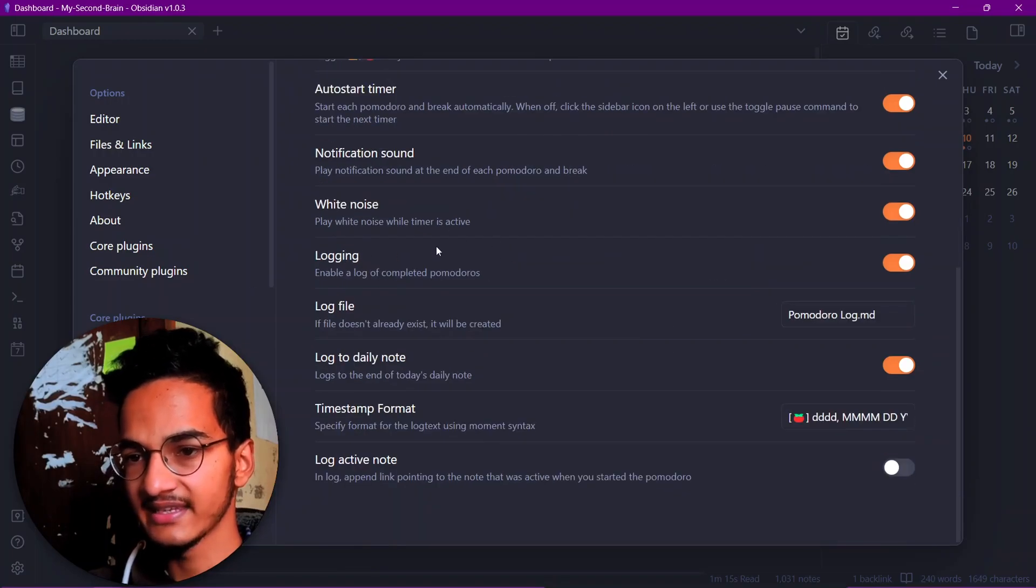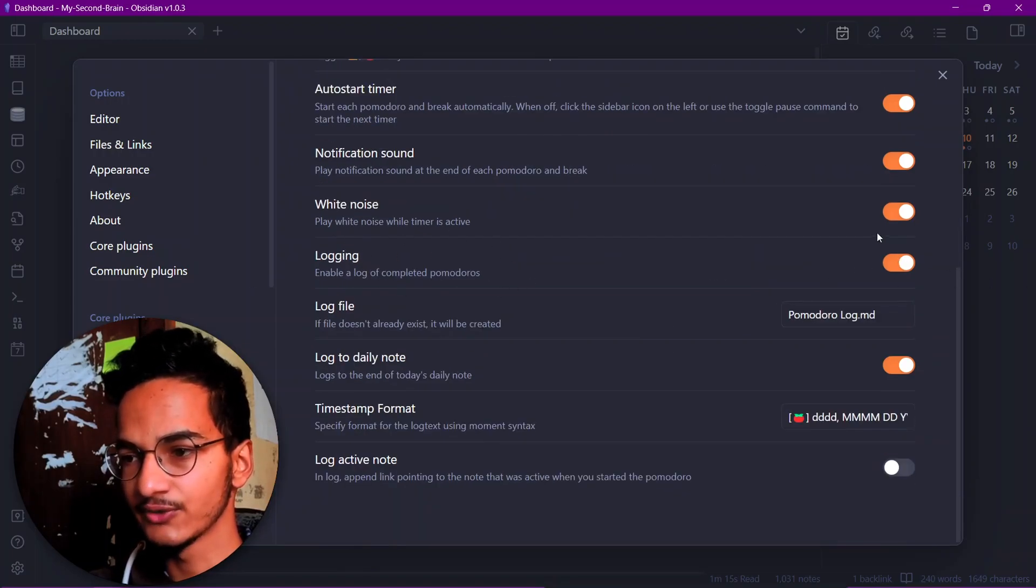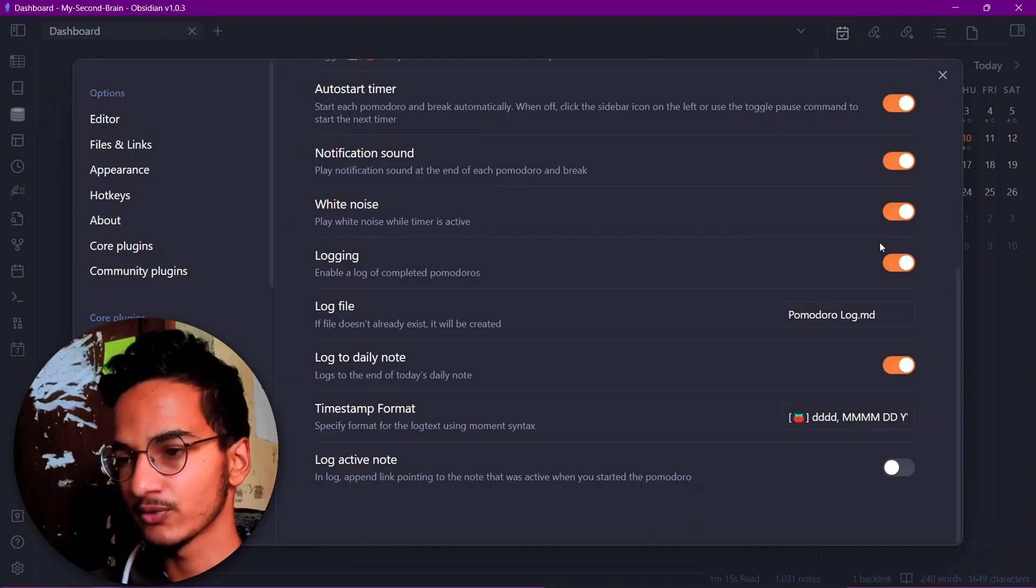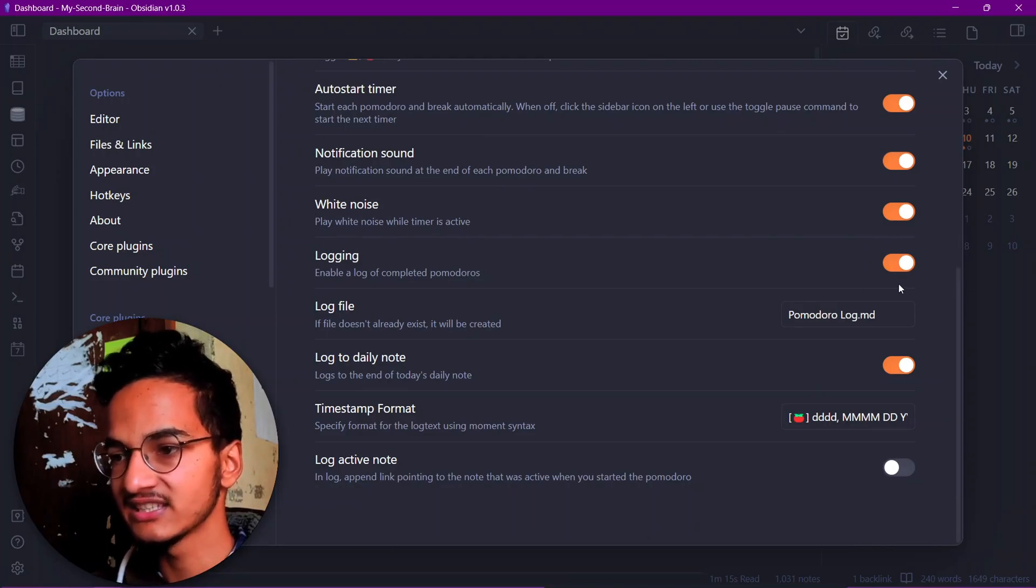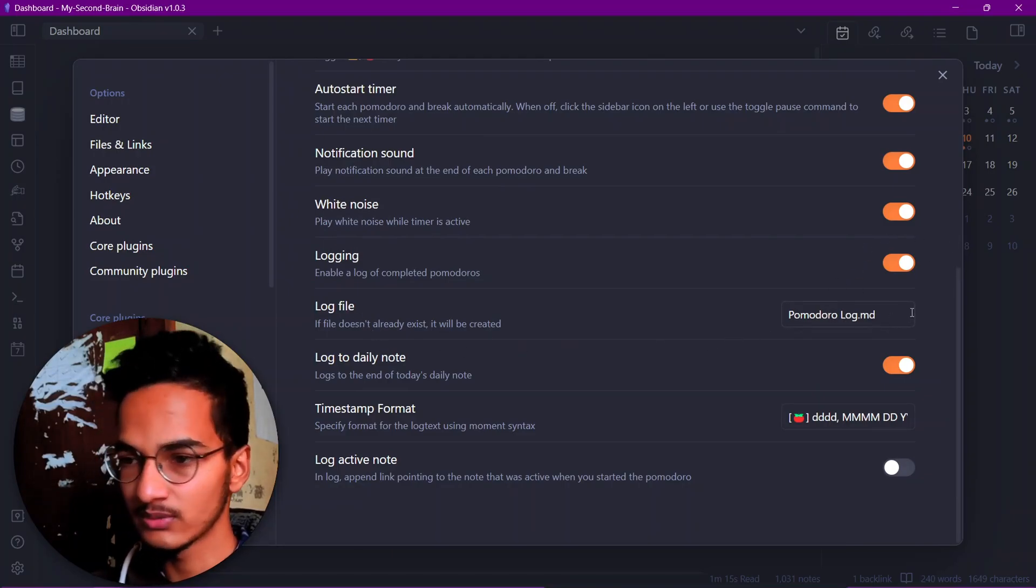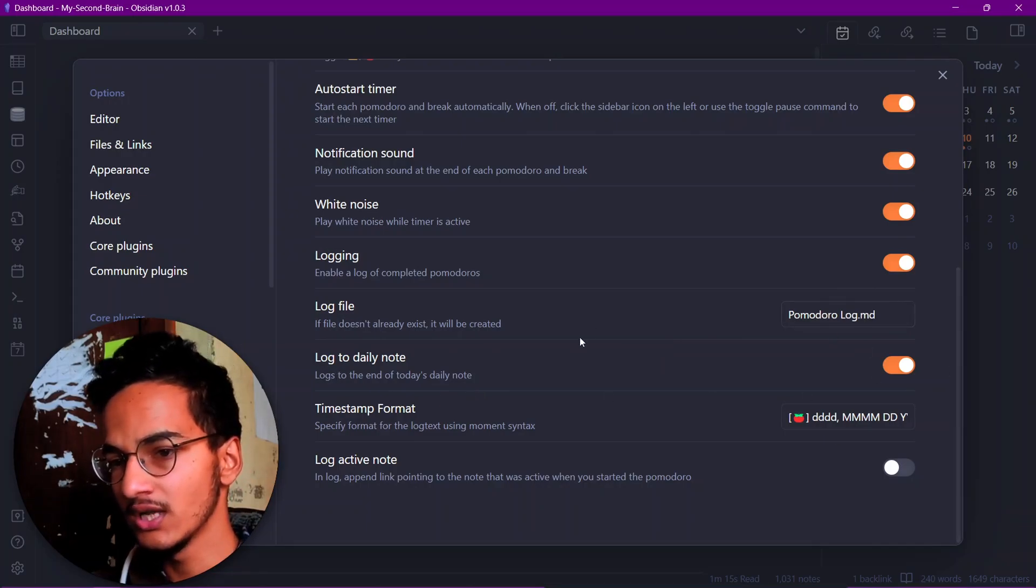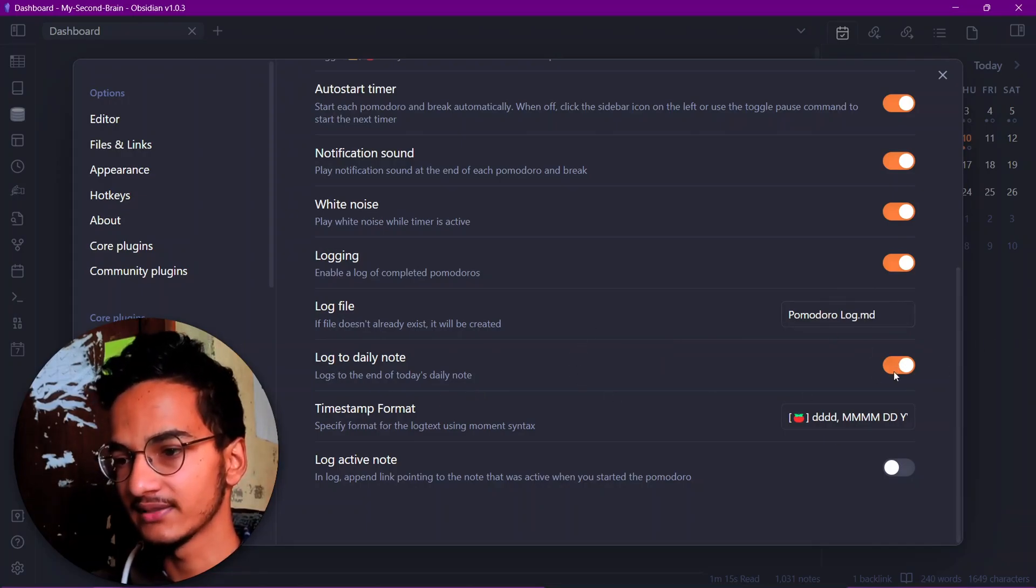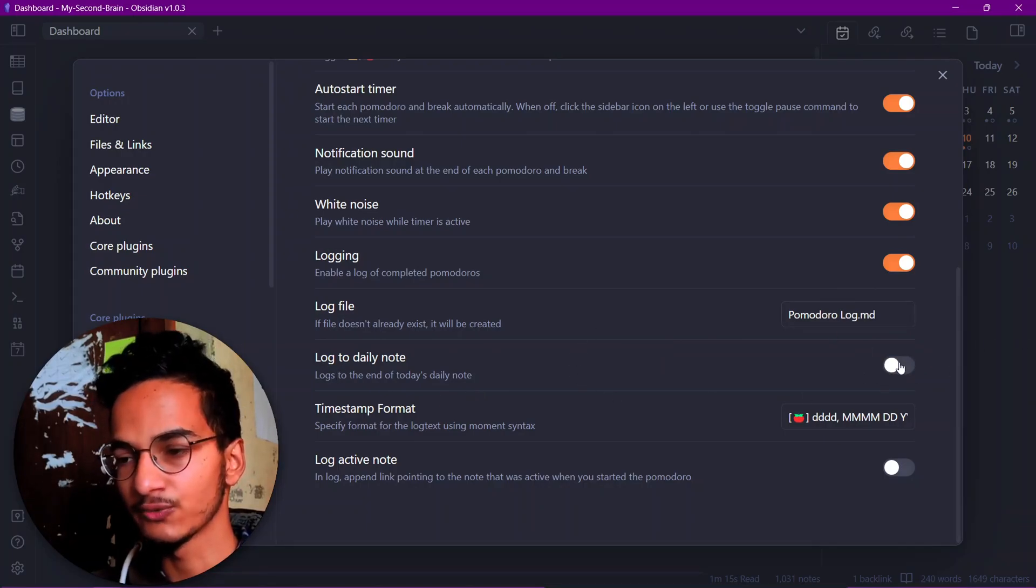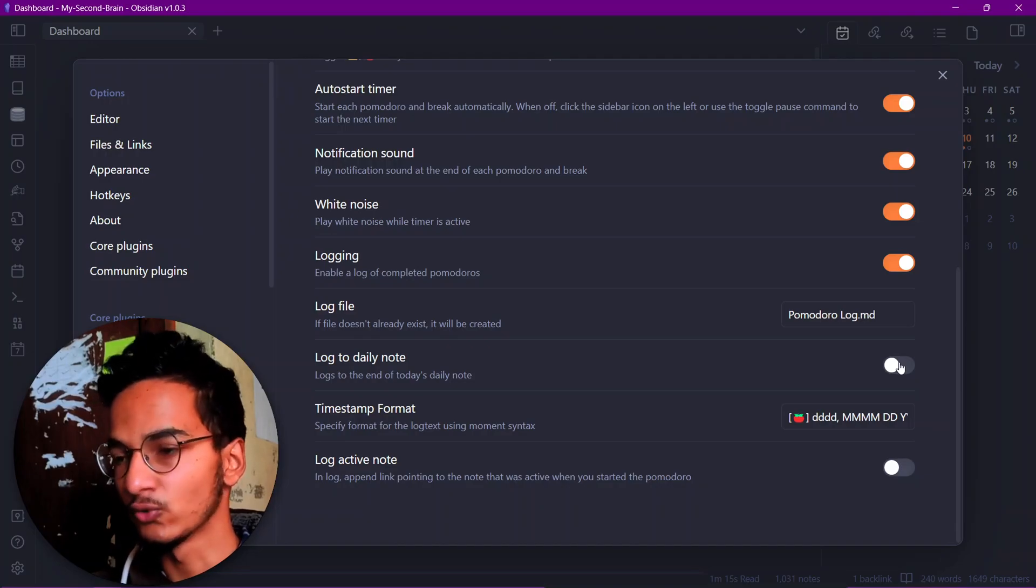Another option here we have is the logging option. You can log your Pomodoros and these logs will be saved to either a log file called Pomodoro log, or they can be saved to a daily note file. You can enable this option if you want to save the Pomodoro logs to your daily note file.